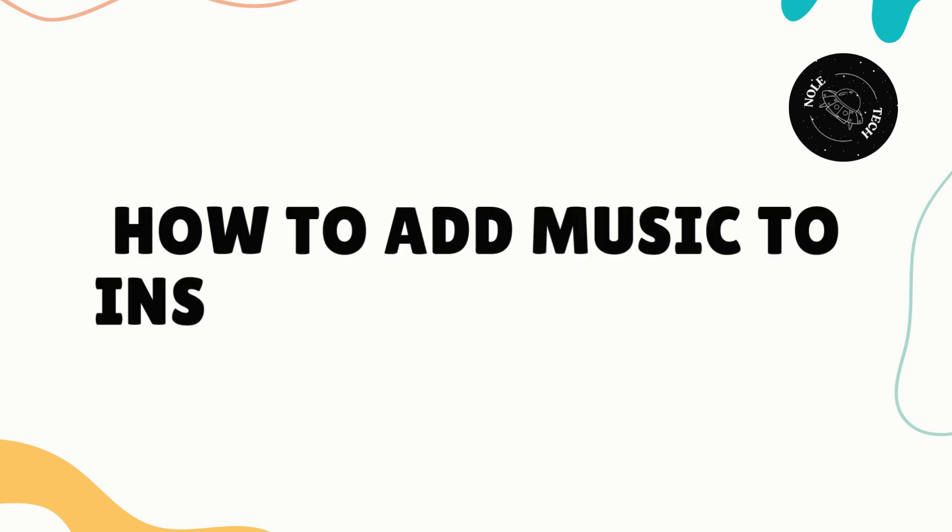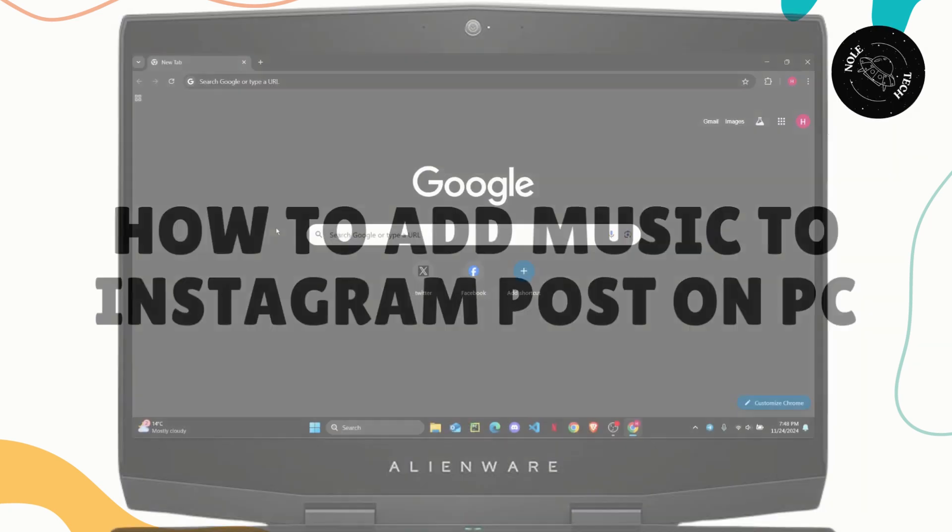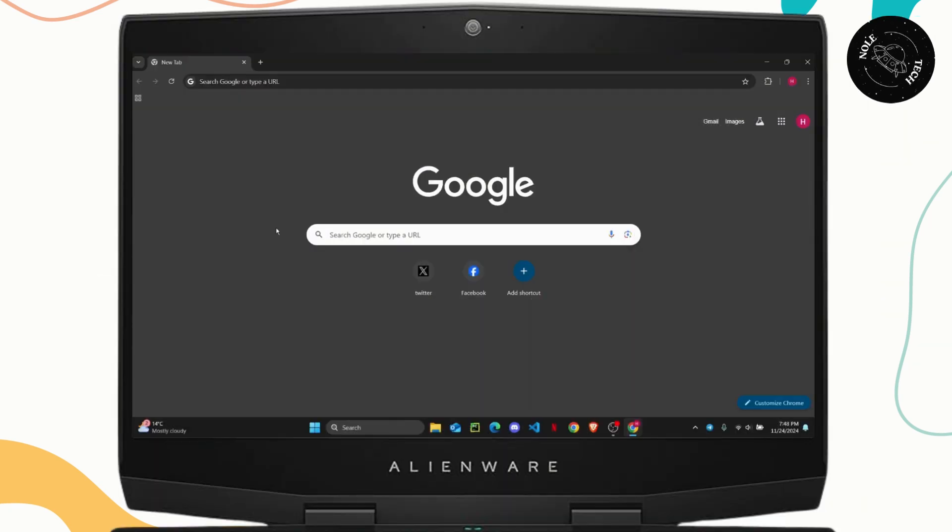How to add music to Instagram posts on PC. What's up everyone, in this video I'm gonna be showing you guys if it is possible for you to add music on your Instagram posts from your PC.